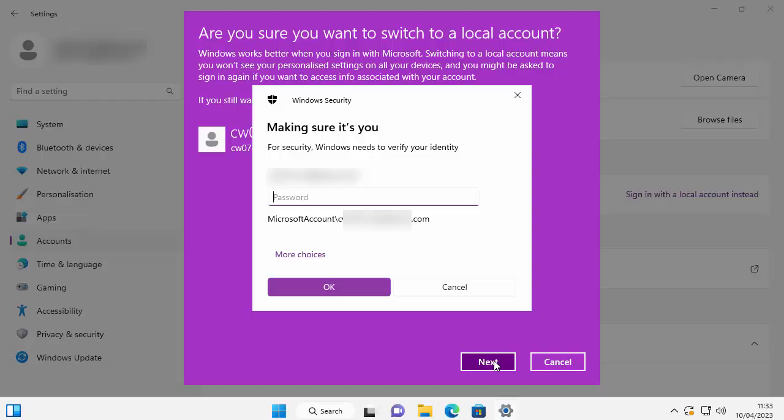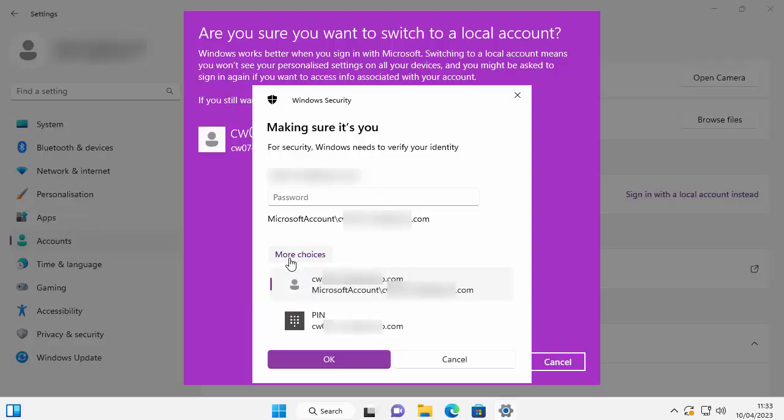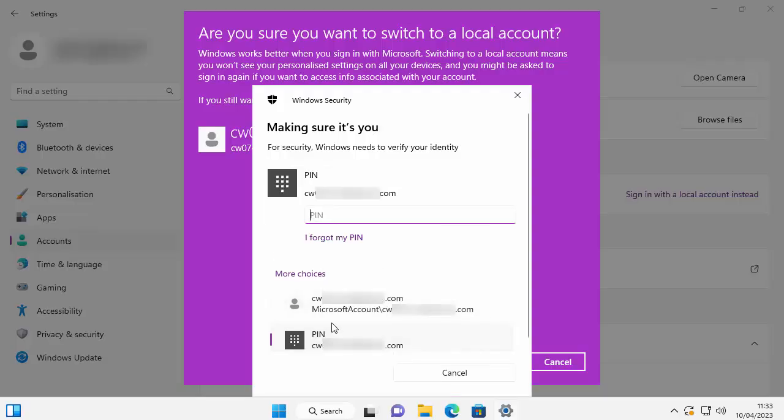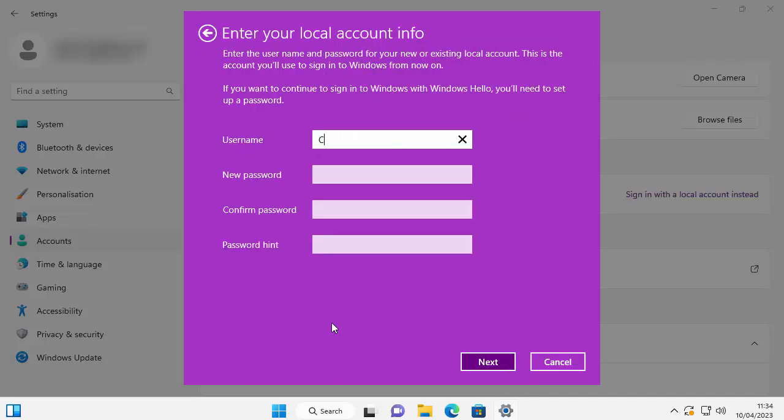Or you could try clicking More choices there, and if you can remember your PIN - this is what you'd normally sign in with - you can click on PIN and type in your PIN number instead of your password.